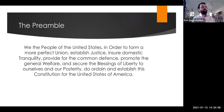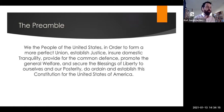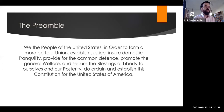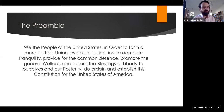I want to start here with the preamble, this first sentence of the Constitution: "We, the people of the United States, in order to form a more perfect union, establish justice, ensure domestic tranquility, provide for the common defense, promote the general welfare, and secure the blessings of liberty to ourselves and to our posterity, do ordain and establish this Constitution for the United States of America."